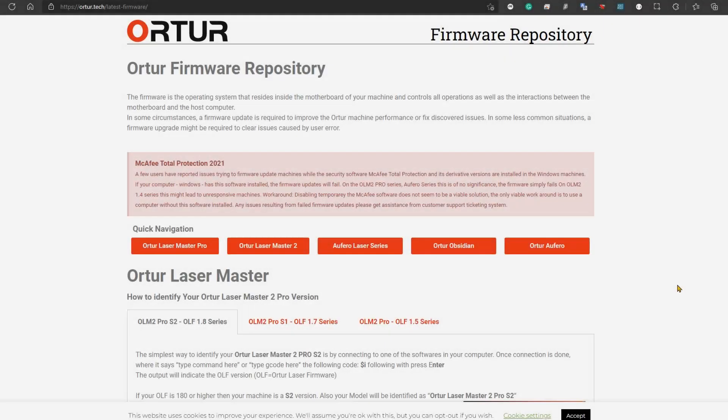Welcome to the Middleroom Workshop. Today I'm going to show you how you can update the firmware on your Aufero Laser 2 and any other Ortur machine. Without further ado, let's get into it!